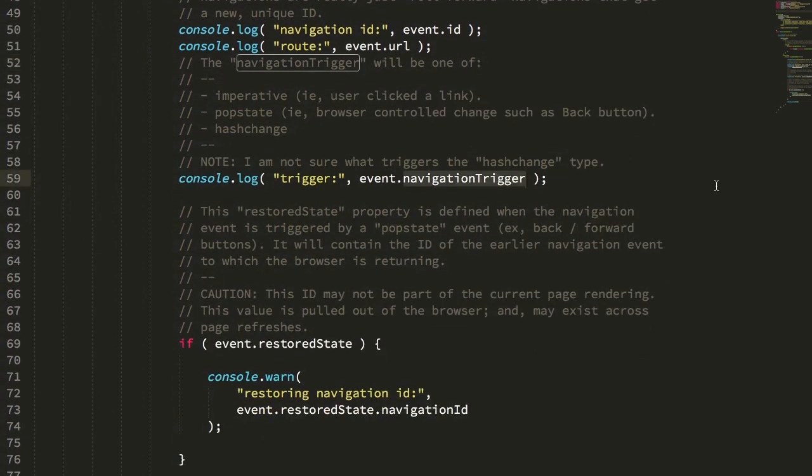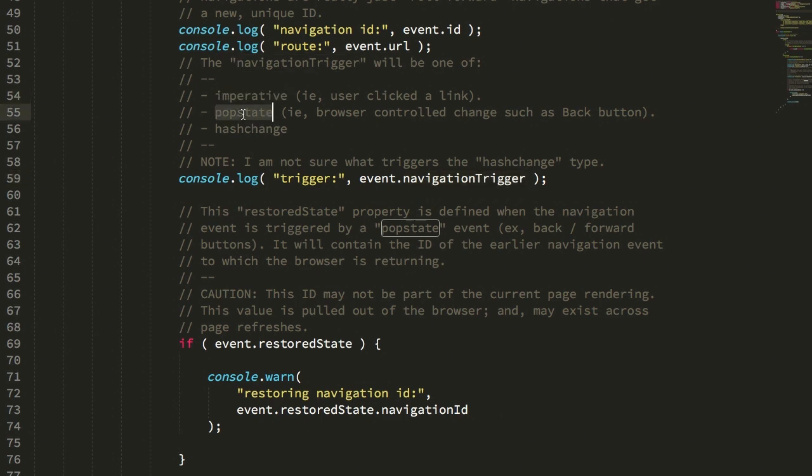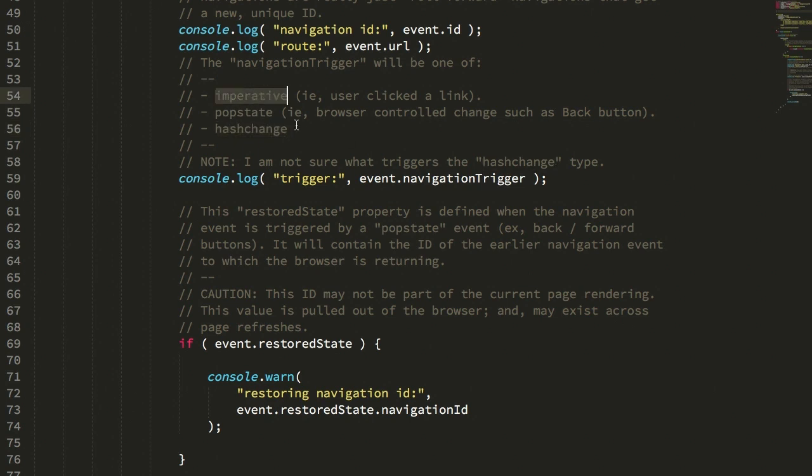which will have things like imperative, pop state, and hash change. Imperative being the user clicked on a link and now they're going forward to a new browser state.